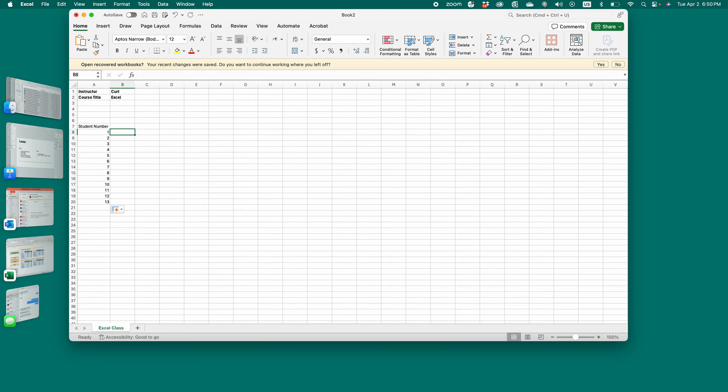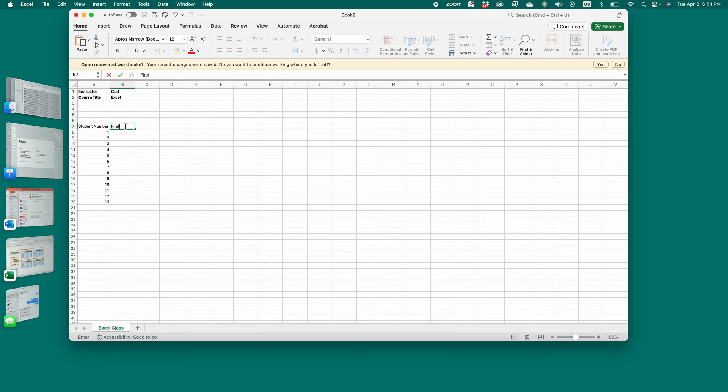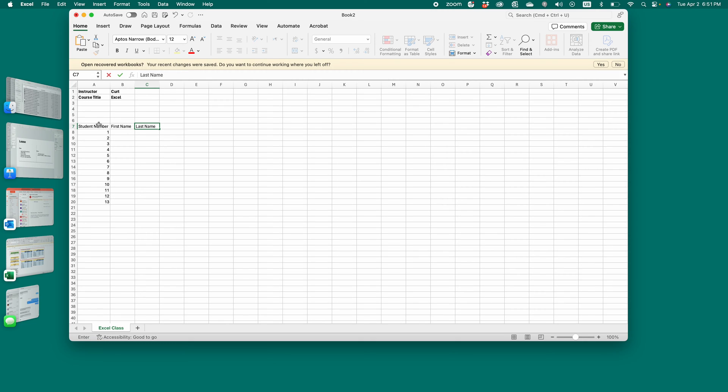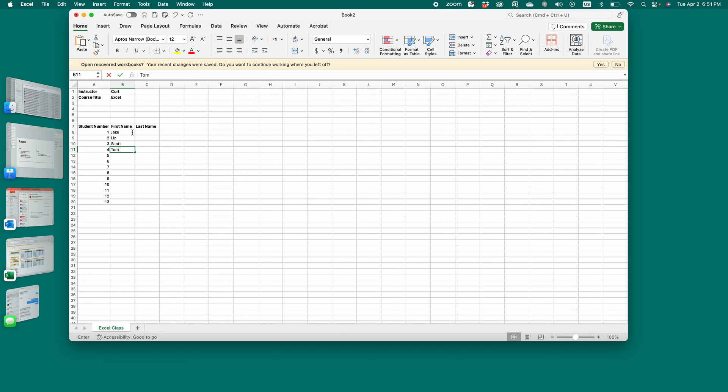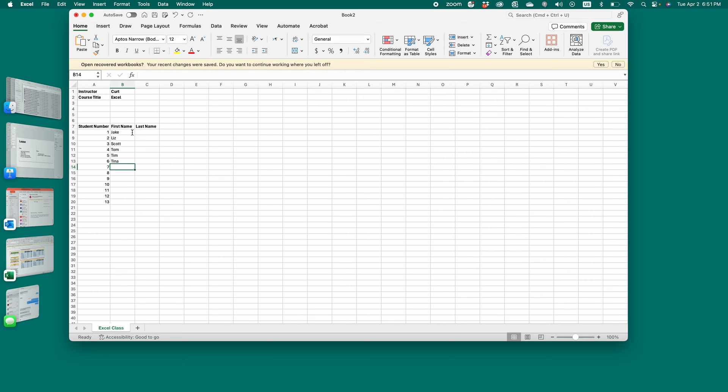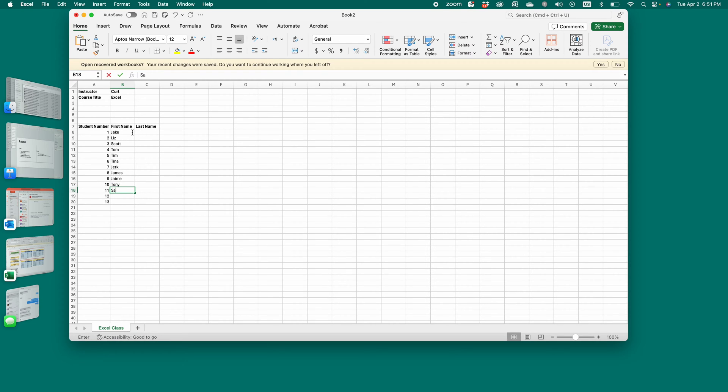Then add the student names. You can either have both names together or you can have a first name, last name. Let's do a first name, last name. So two different columns. I like the bold titles. Then let's do names. Jake. Liz. Scott. Tom. Tim. Tina. Jerk. James. Jaime. Tony.